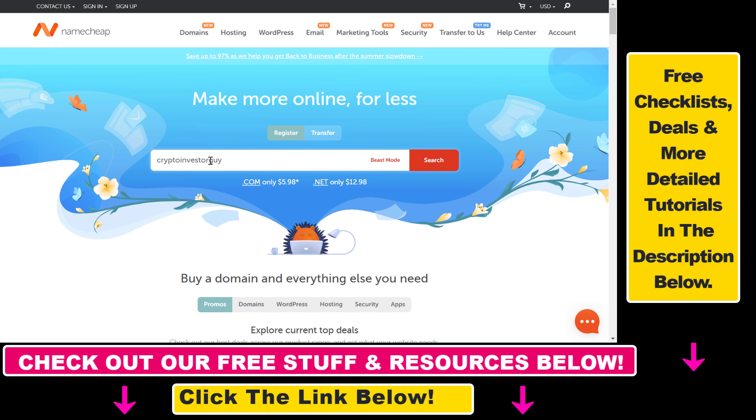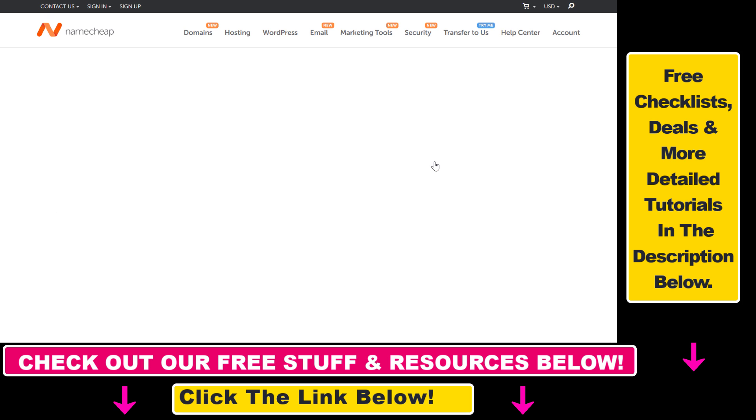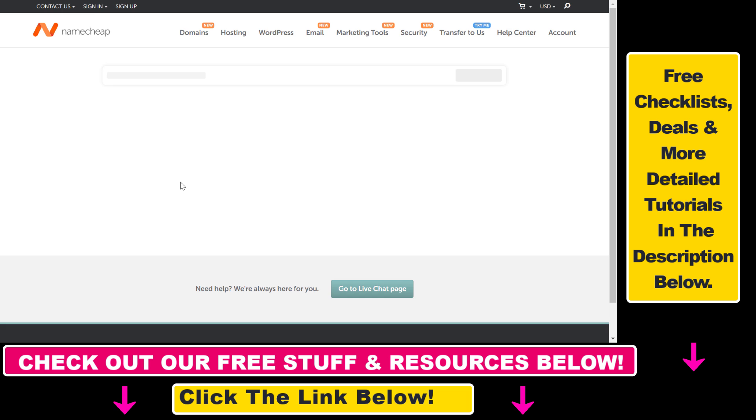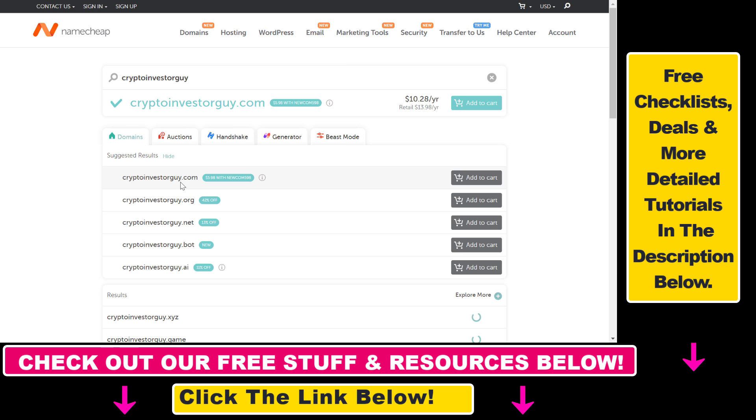Let's say it's CryptoinvestorGuy. Then click on search. First, Namecheap will recommend the top most popular TLDs, so CryptoinvestorGuy.com is 10 USD per year.